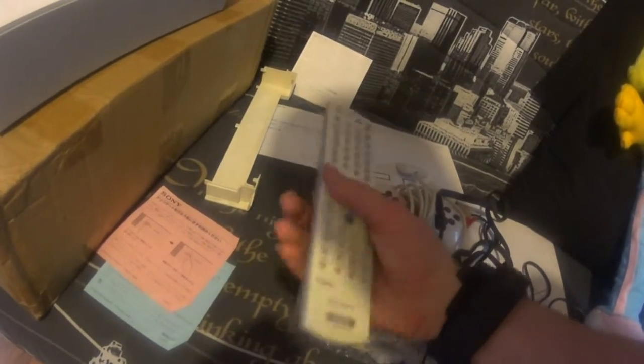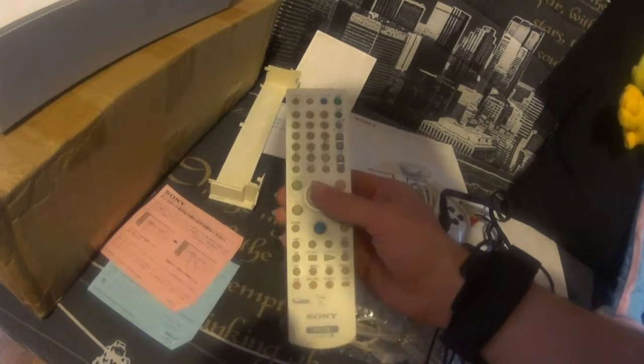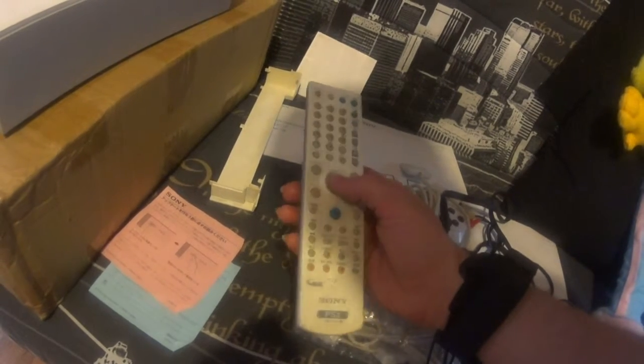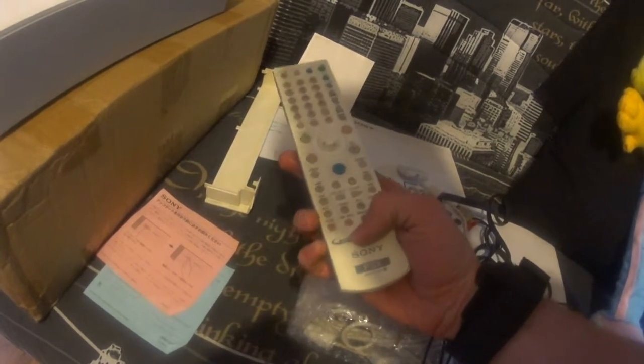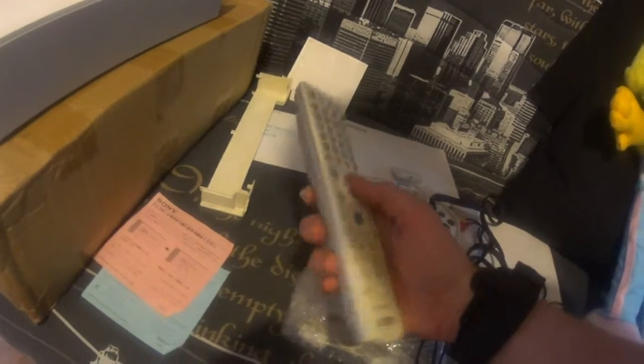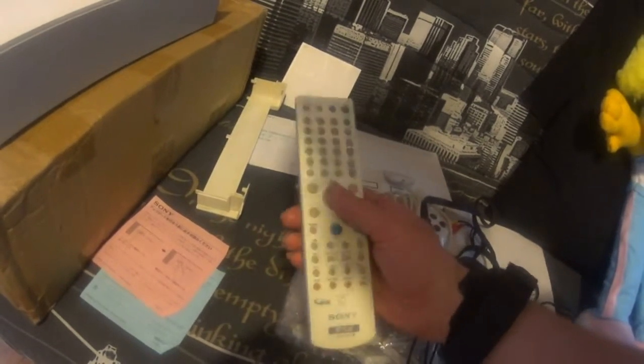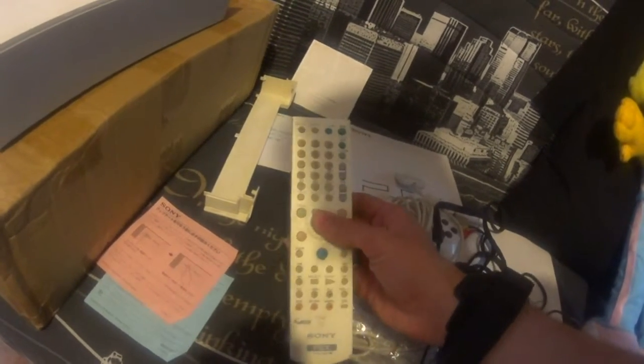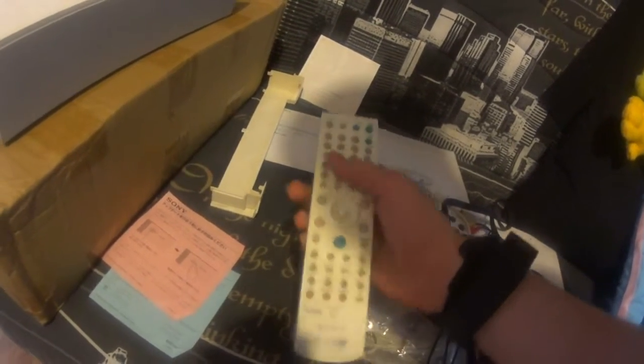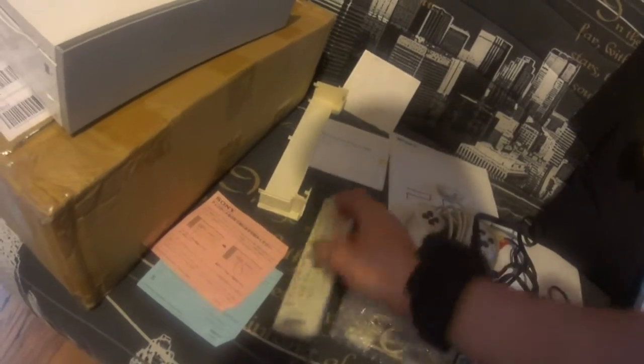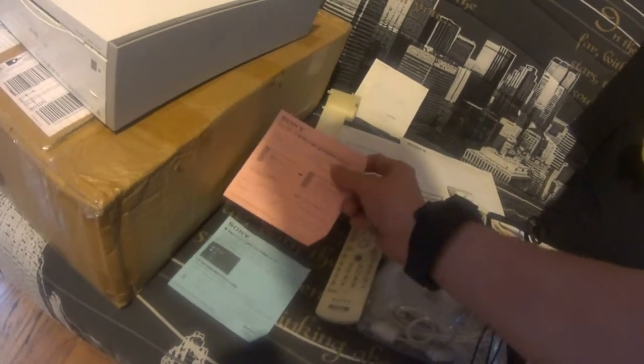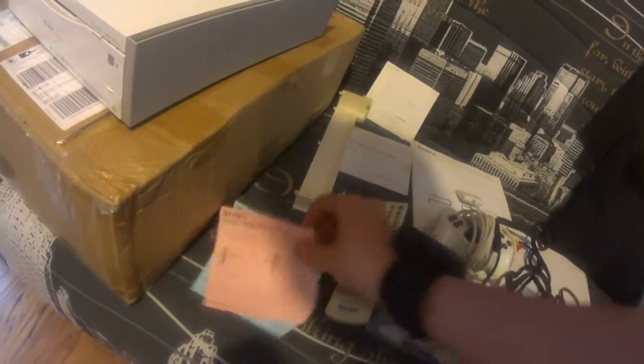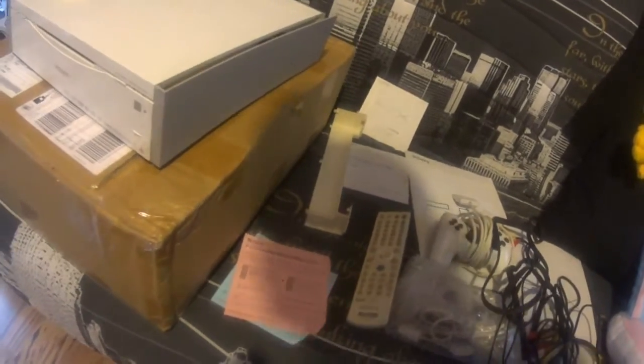PSX remote, yeah I feel it's called like this in English. Almost the same like PS2, but with the design of PSX. And just two papers for sale.